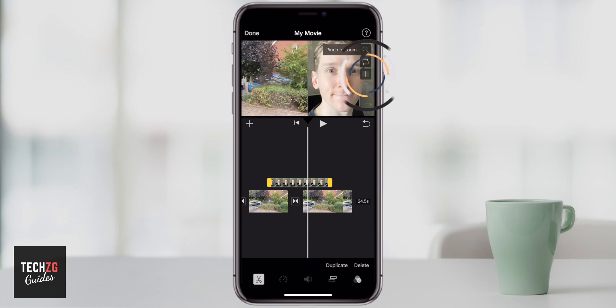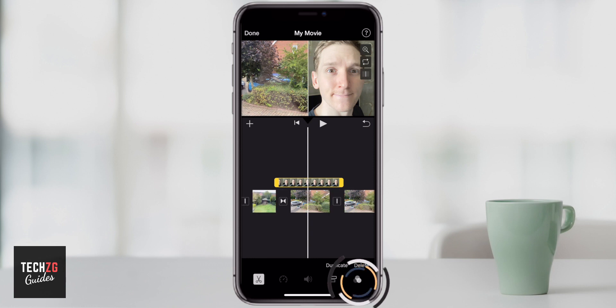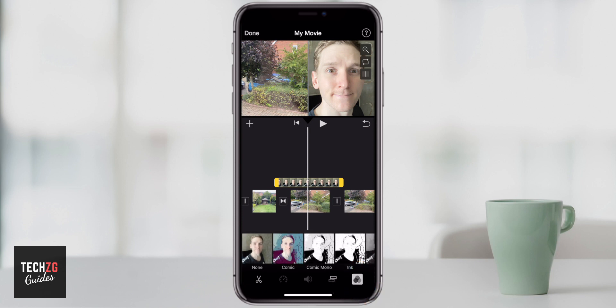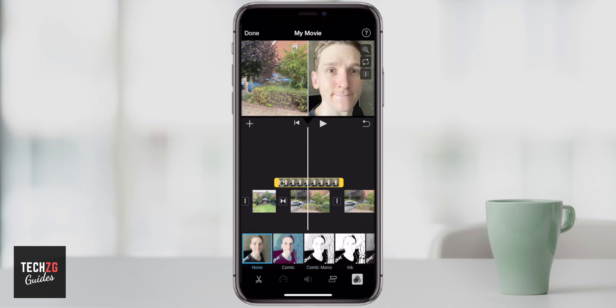Really great down the bottom as well is this border option, so you can either have no border or just a small white border in between. You can change the look and feel of it right here and maybe change the different styles.